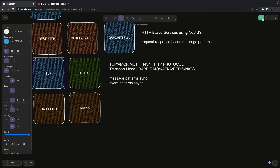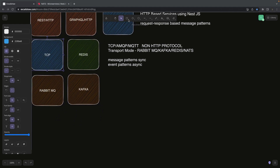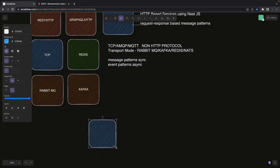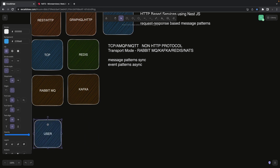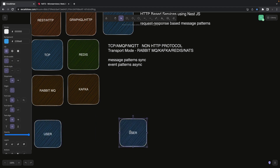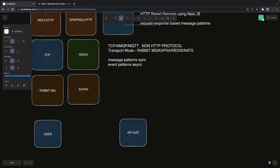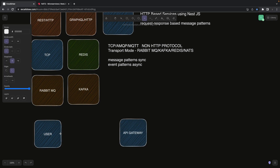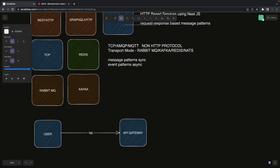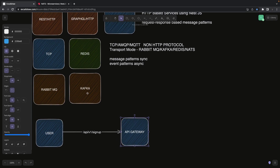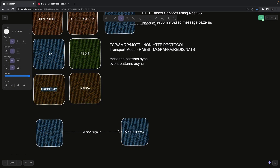Let me walk through a simple architecture example. Say we have a user client sending a request like POST /api/v1/signup to an API gateway. The API gateway is a simple NestJS REST-based service. Kafka, RabbitMQ, and Redis are software systems, and NestJS provides a transport medium to send and consume messages from them.